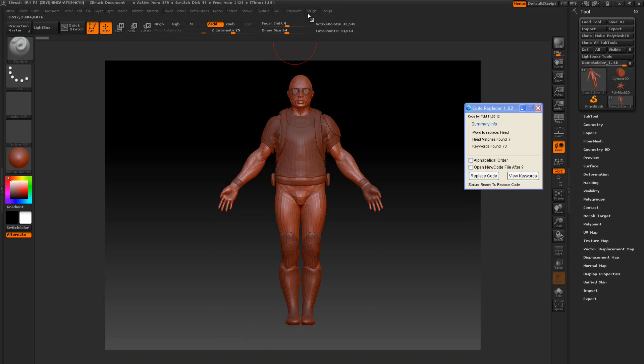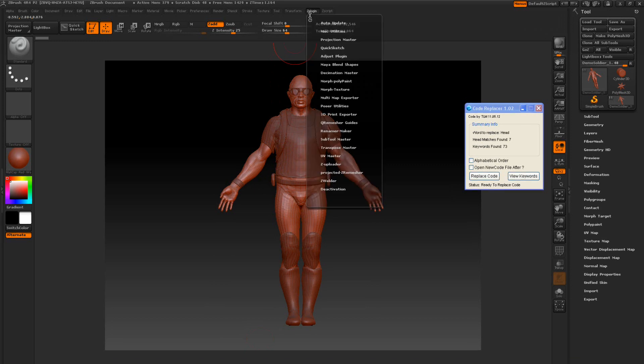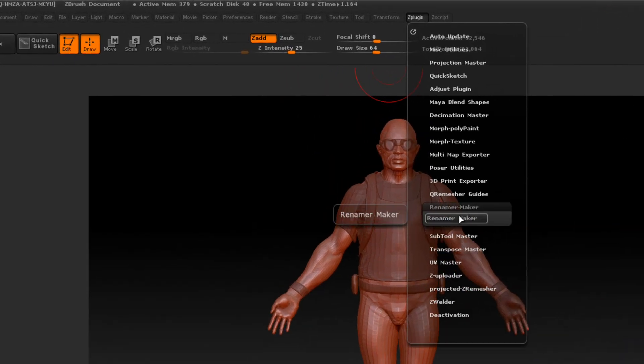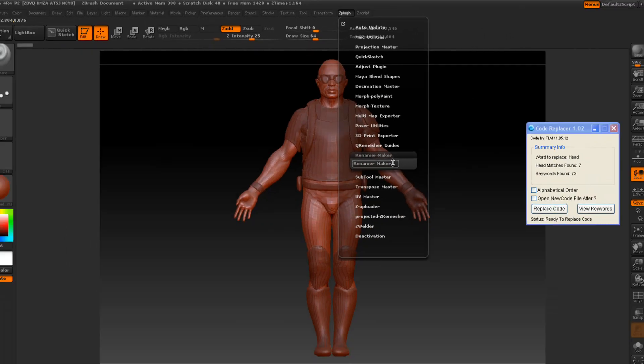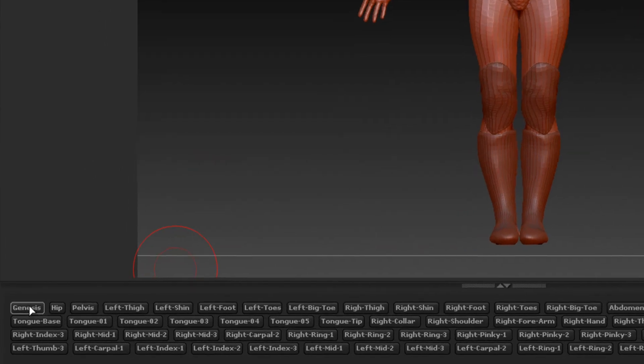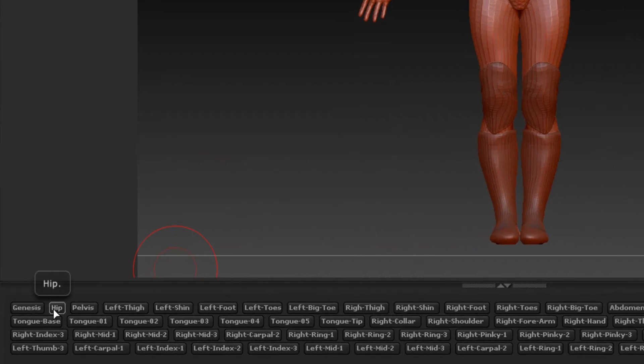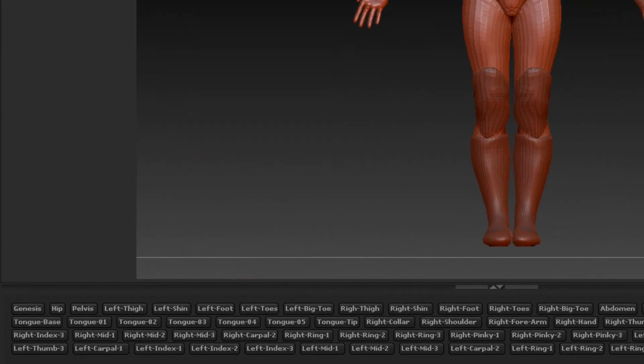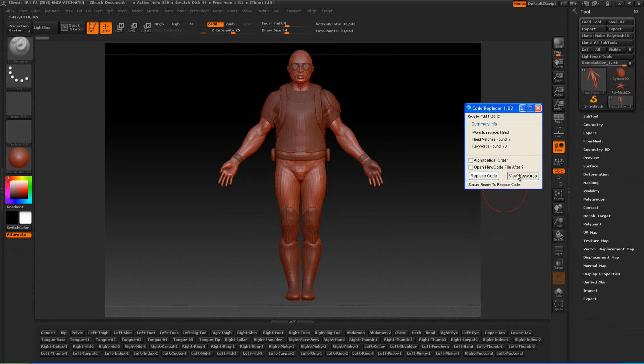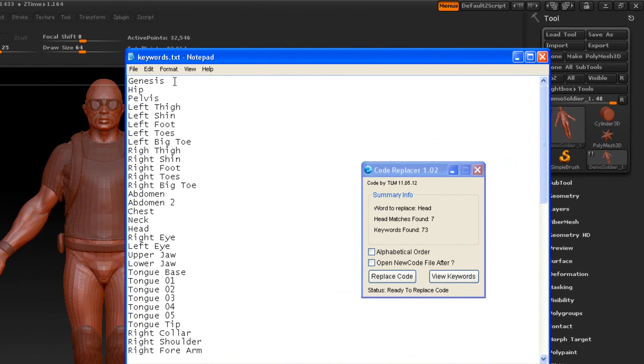So we're going to replace this. And we're going to go ahead and open up ZBrush. And we're going to go to the plug in here. And this is the renamer maker. This one does not have the word demo on here. This lets you know this is the full one here. And you can see here it says Genesis and hips and pelvis. If we view the keywords, let's bring that up here. These are in order. See it says Genesis, hips, and these buttons are in order.